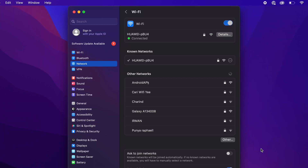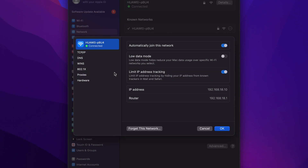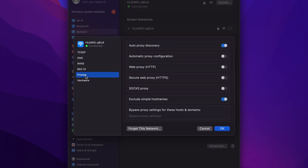If the error persists, move on to the last two troubleshooting methods for Windows devices. On macOS, access your network details again. This time, open the Proxy tab, uncheck all items, and click OK. Restart your device to implement the changes.